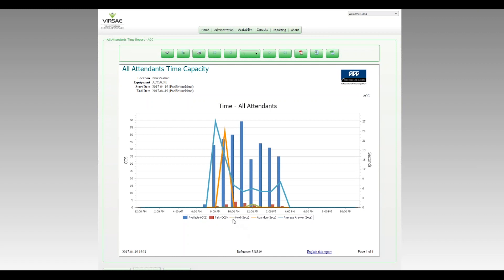Now we've got green here which is showing the held time, so the amount of time that calls are staying on hold. And we can see that's a very brief period of time, looking around zero, perhaps peaking at two seconds there during the day. So the operators are very quickly dealing with these calls and transferring them through.